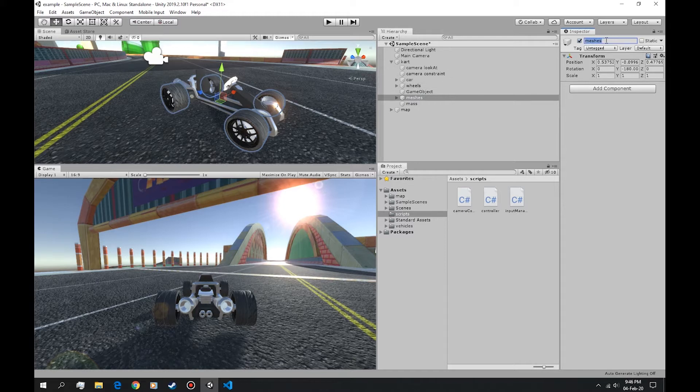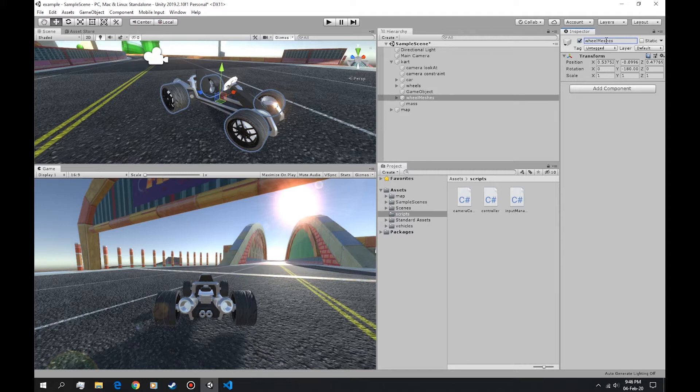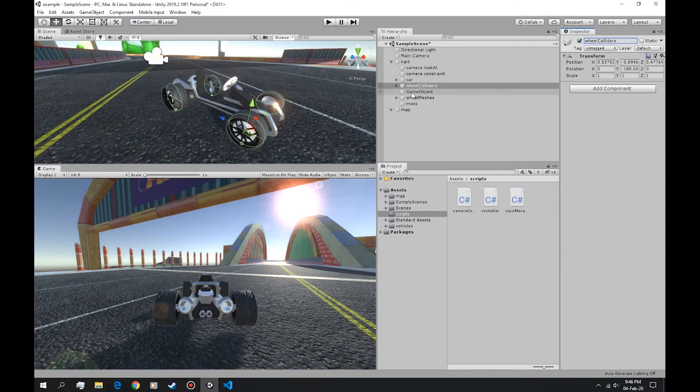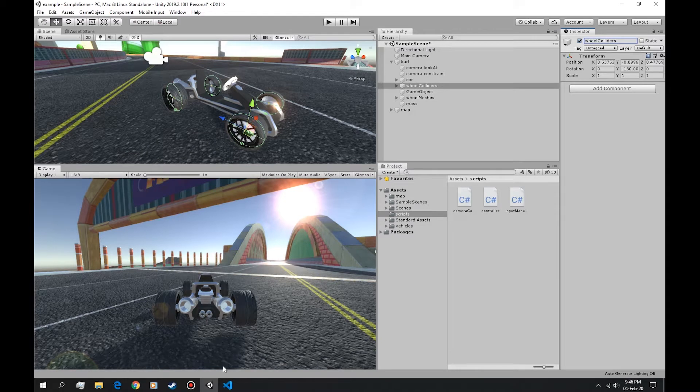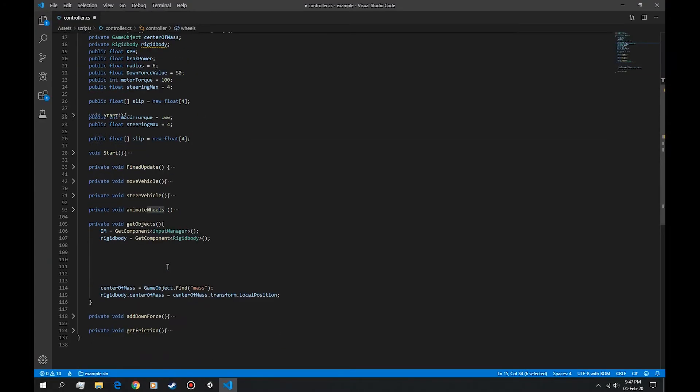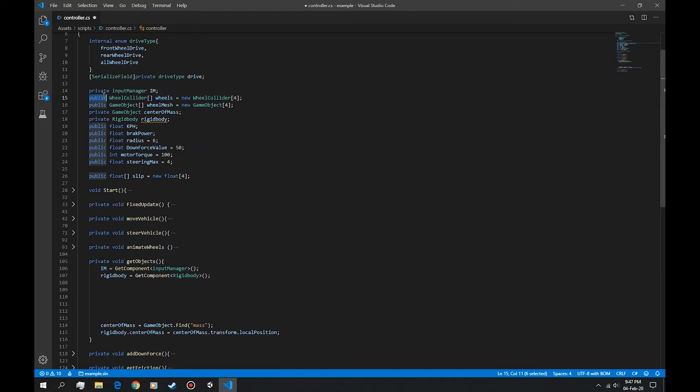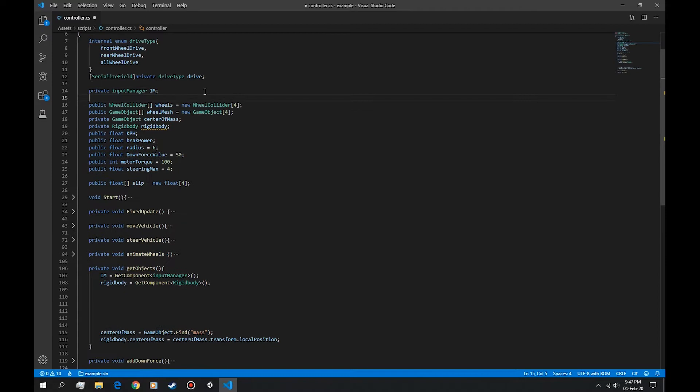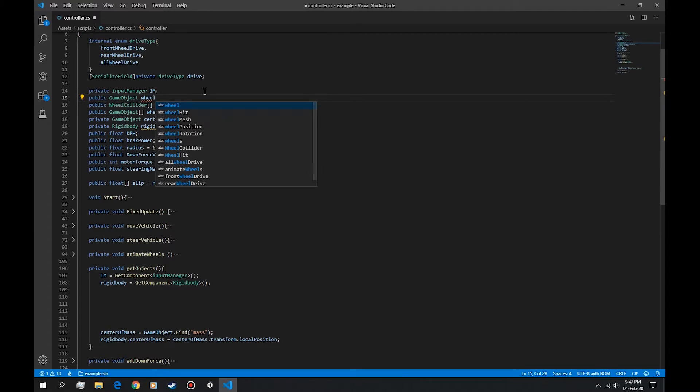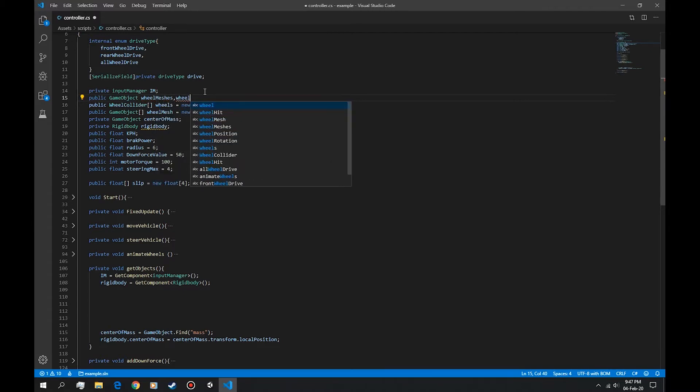Instead of having these wheels public, we're gonna make them private. But first let's get the game object. Let's first say public then we can make them private just so we can debug them. So let's say public GameObject wheel meshes and wheel colliders.